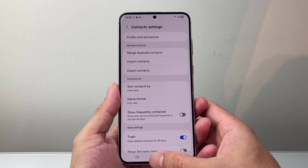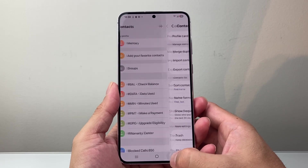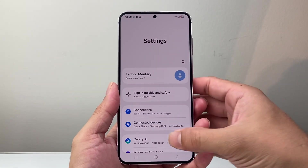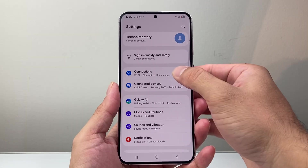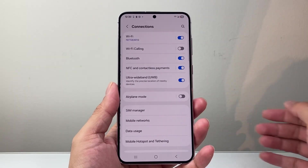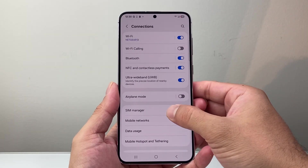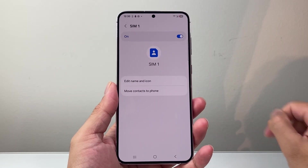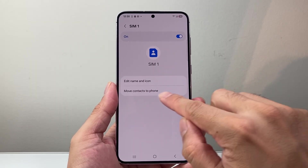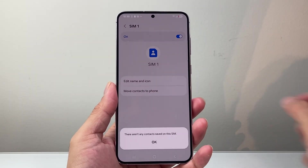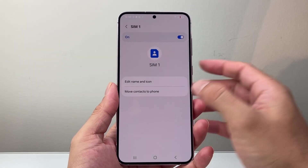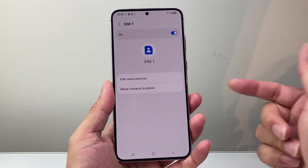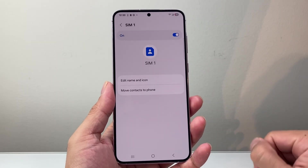If that didn't work, the next thing you can do is go to your phone's settings. From settings, click on connections, then SIM manager, then your SIM card, and then move contacts to your phone. So if your SIM card has contacts, it can import them to your phone if you deleted them off your phone.